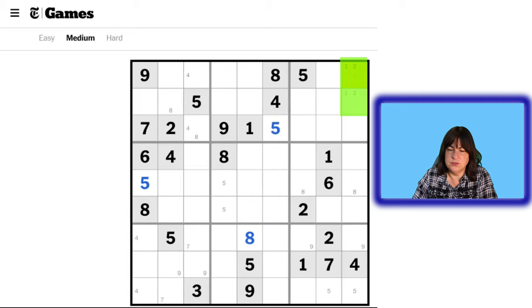Does that help us with this block? Now this can no longer be a 5, and these are not 5s. This cannot be a 5, so the only place a 5 can go is right there. And does that help us with block 9? We can't have 5 here and we can't have 5 here, so now this has to be the 5 and this candidate can be eliminated. You can see how Snyder notation helps us. So we have all the 5s done.